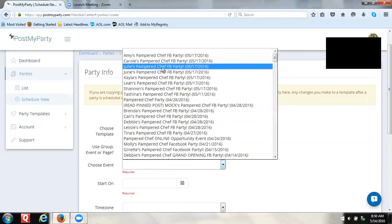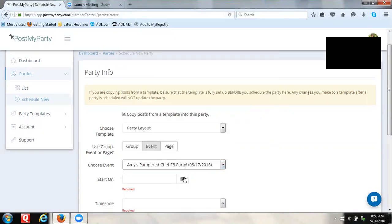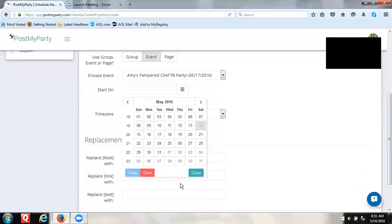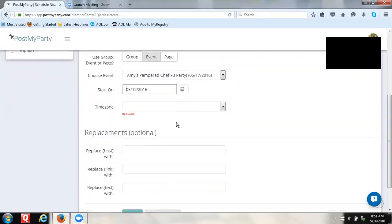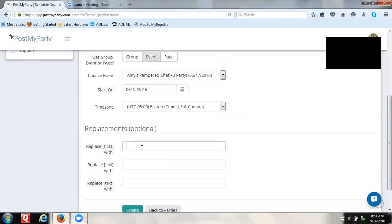You actually want the start date to be Thursday to make sure that it does it correctly. Then you have the timezone, so scroll down to the bottom.